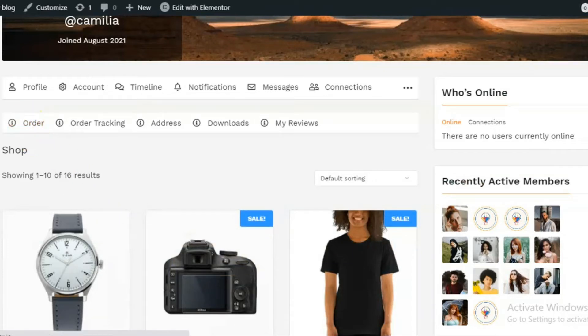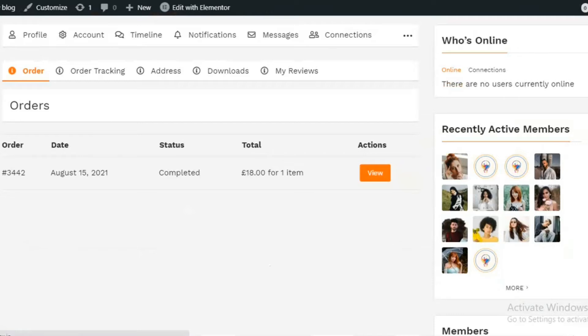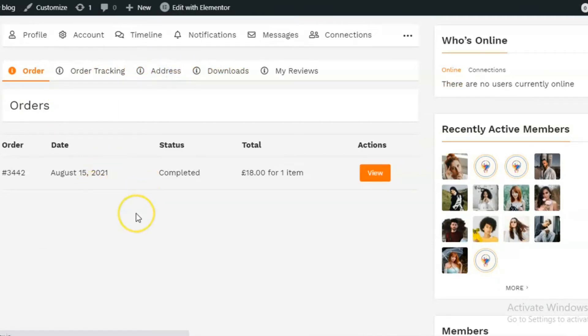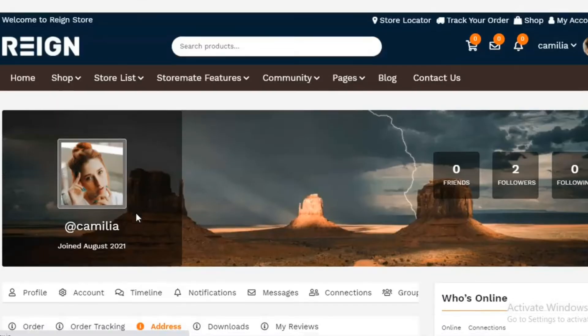Order tab will show your orders. Order tracking, addresses and downloads are displayed on the respective tabs.